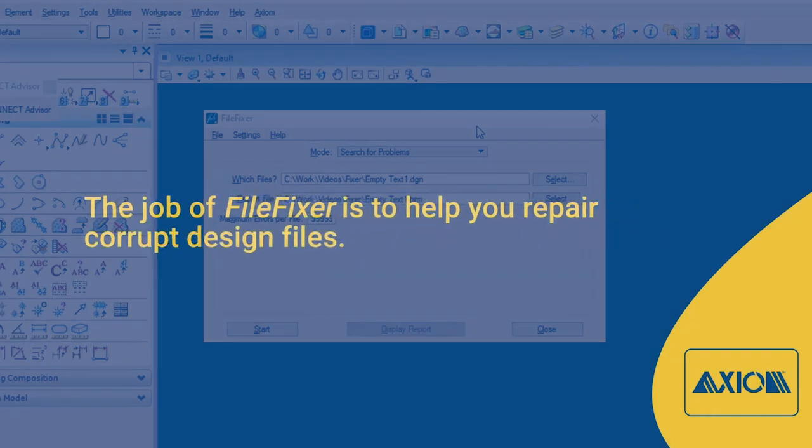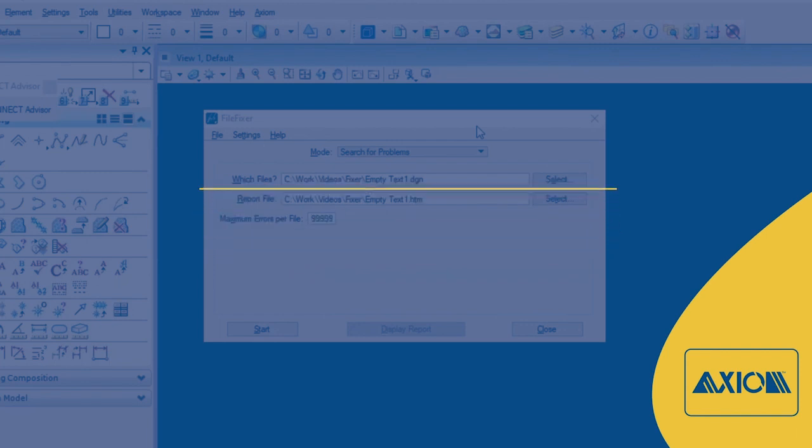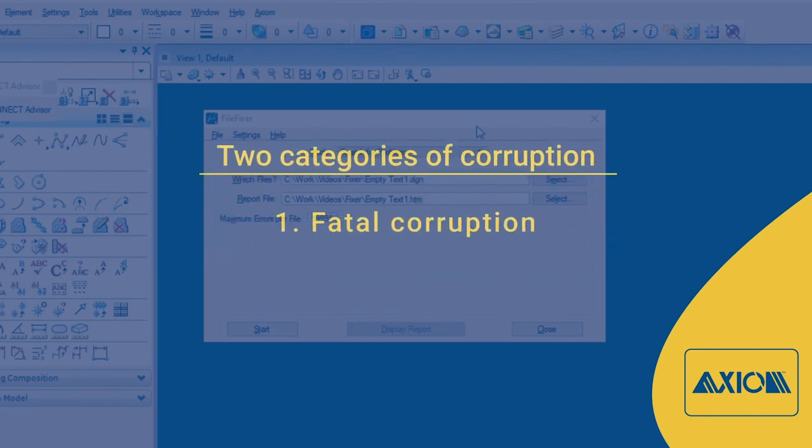The job of FileFixer is to help you repair corrupt design files. Corruption can take many forms, but you can pretty much break it into two categories.